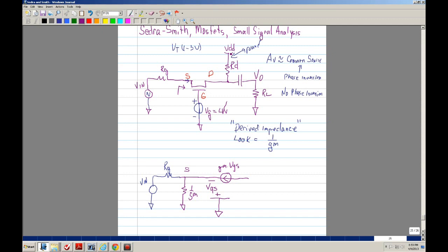We have RD, and VDD is supposed to be grounded — we can assume that is a short. So basically you're going to have RL in parallel.